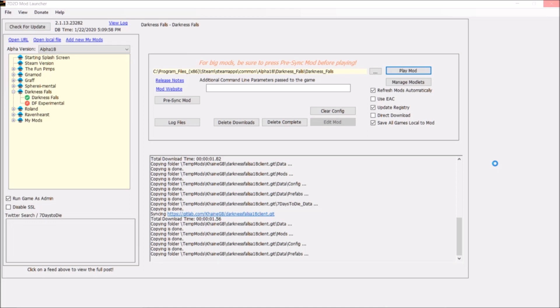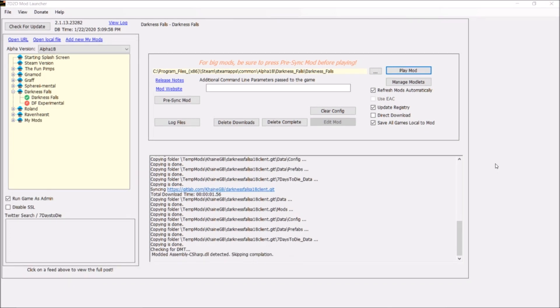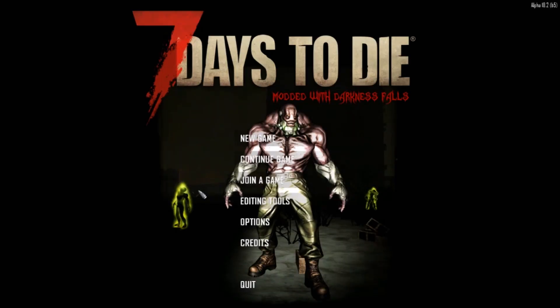I'll let the video run from here. The last thing I did was click 'Play Mod,' and it went into copying again. Now it's opening up my Seven Days to Die Darkness Falls.